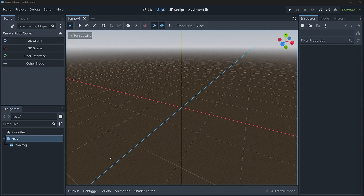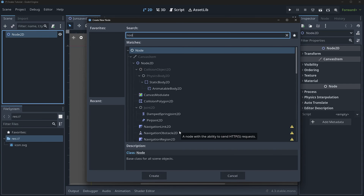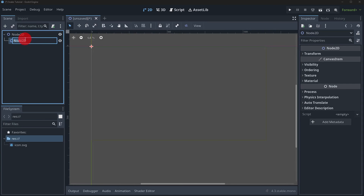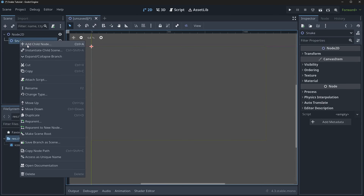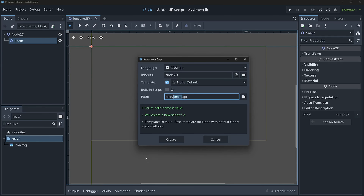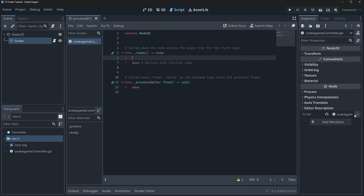The first thing we need to do is create our snake. We'll make a 2D scene, right-click, add a child node, add another Node2D — this is going to be our snake. We'll type 'snake' as the name. Then we'll right-click, attach a script, and call it snake_game_controller. Then we'll go into our ready function and create our snake pieces.